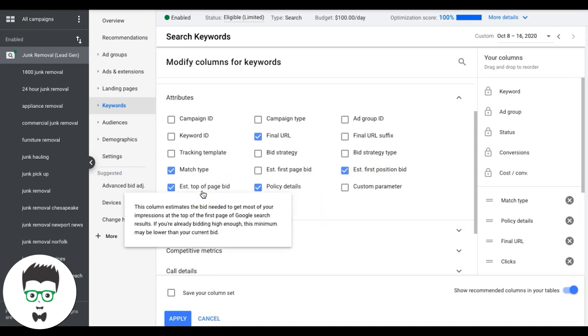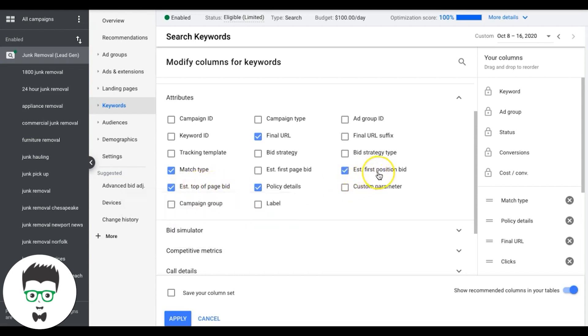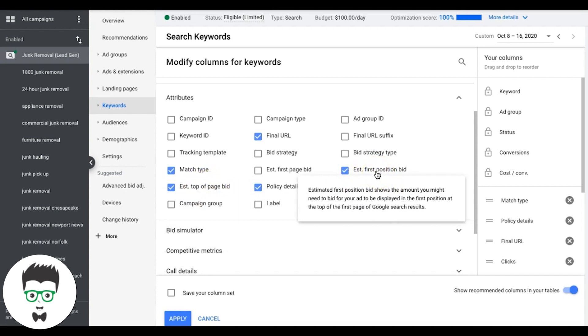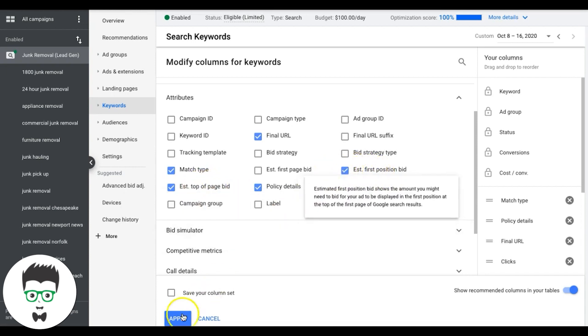This one is just good to kind of get a gauge of what Google's trying to charge people because this can be wildly different from top of the page. So top of the page, there's obviously four ad spots for any given keyword. This is saying what it's going to cost you to bid to get into one of those four spots. This one's going to tell you what it costs to become the number one spot at the very top.